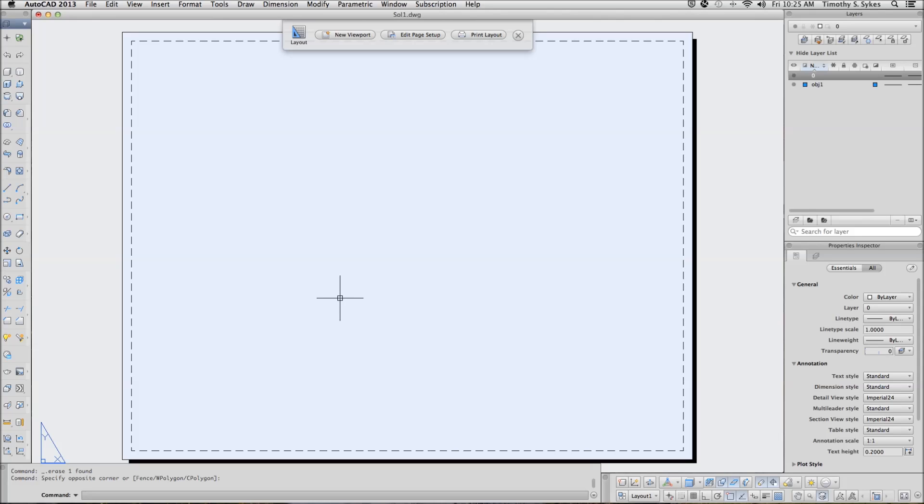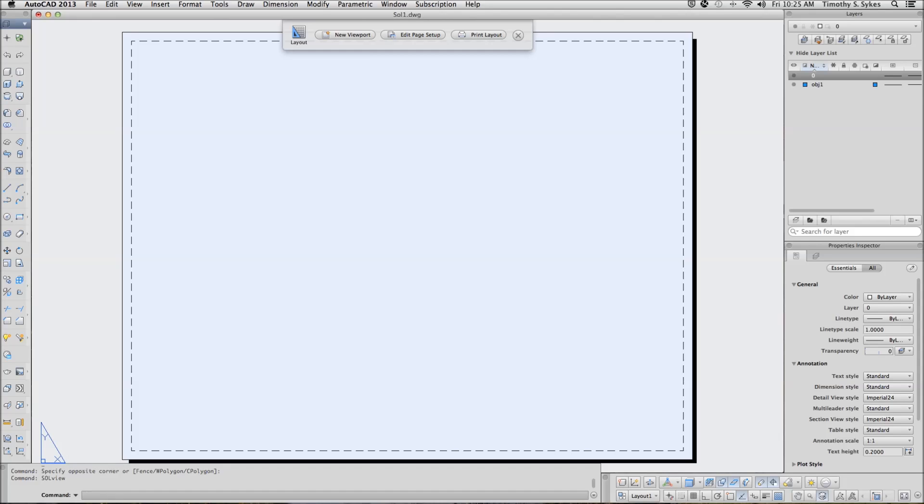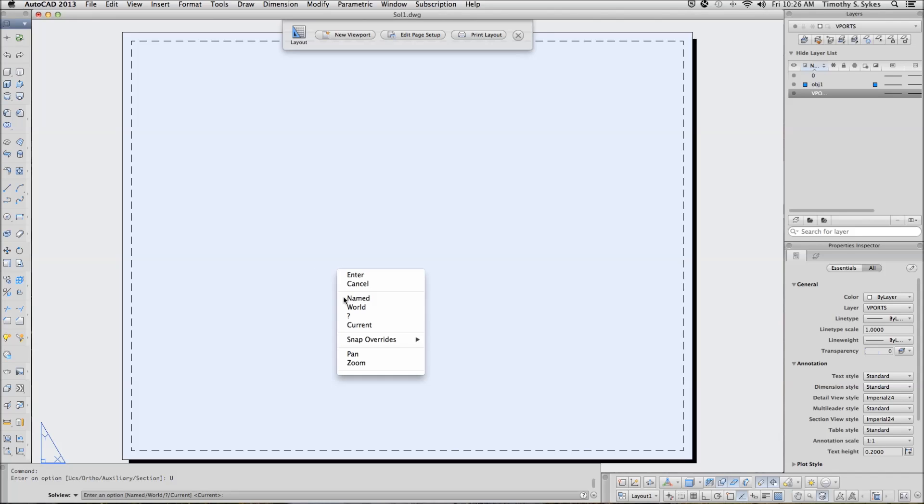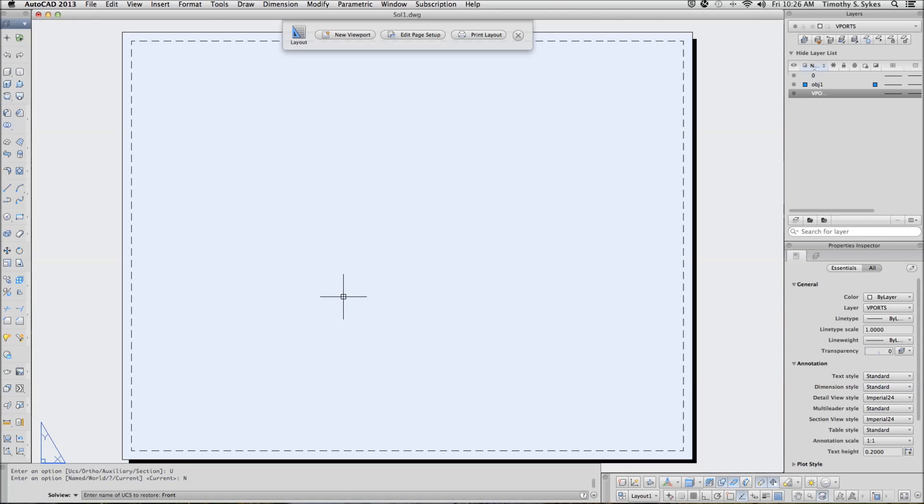Now, we will begin with the SolveView command, and we will go with the UCS option initially. Tell AutoCAD to use the named UCS, and in this case we have one which we called Front when we created the drawing. We will give it a .75 scale.